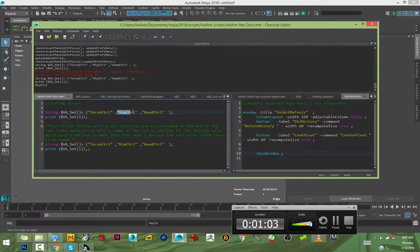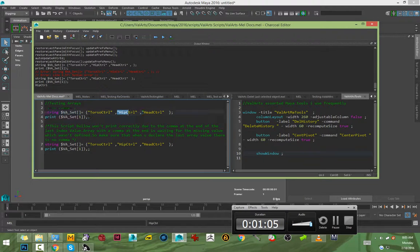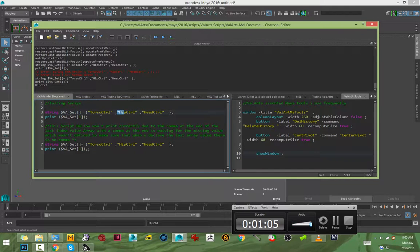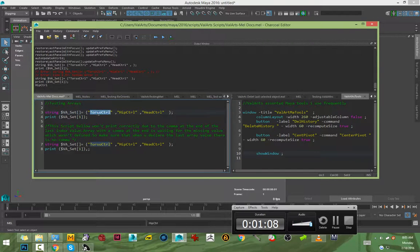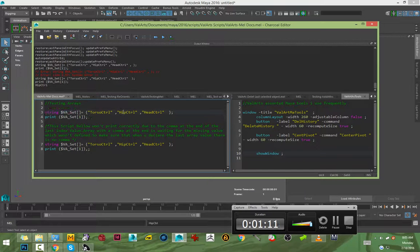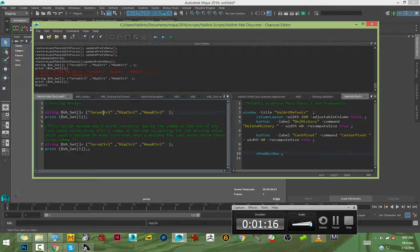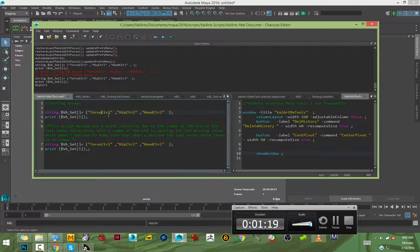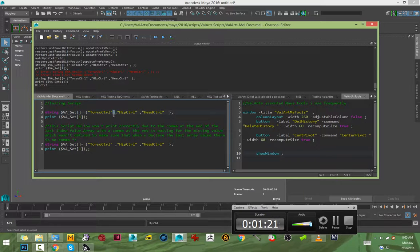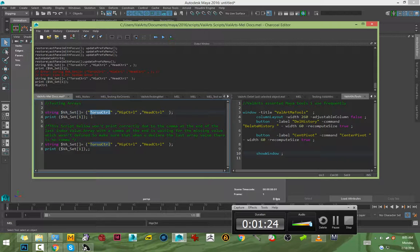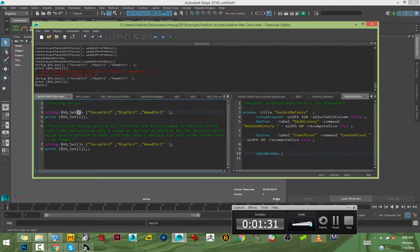I have three values for the index: torso control, hip control, and head control. Each one in sequence is followed by a comma. The index starts with zero, so index 0 would be torso.